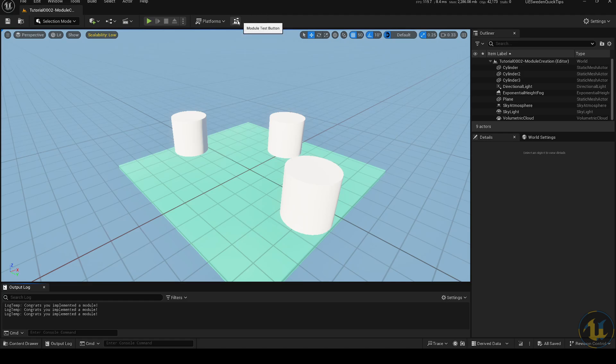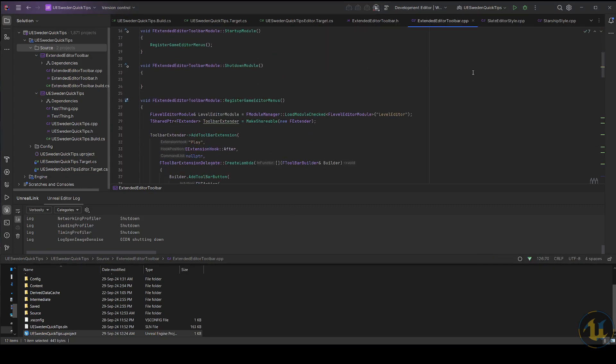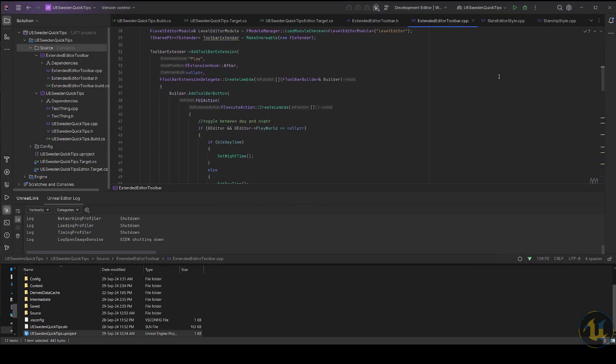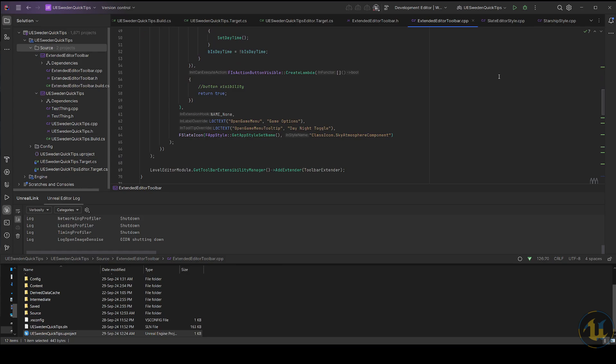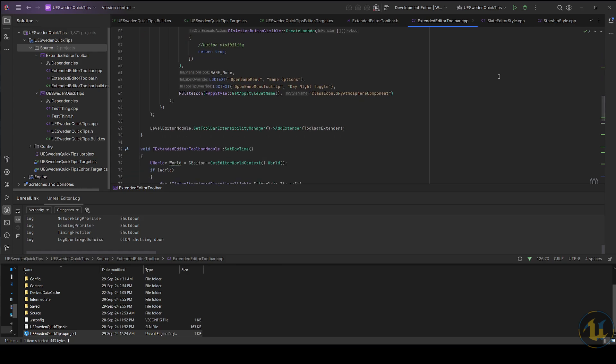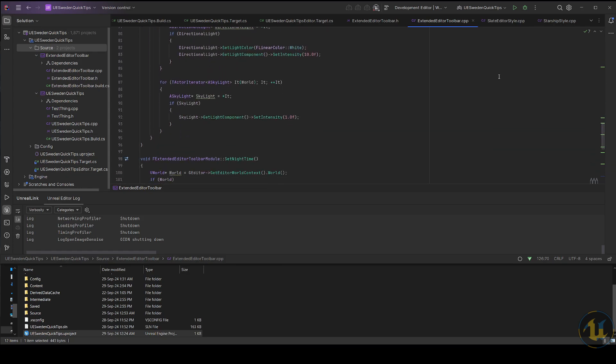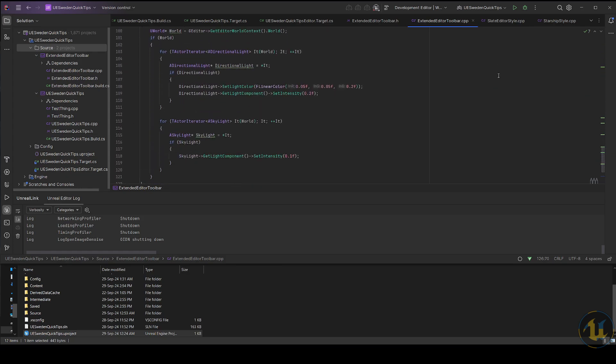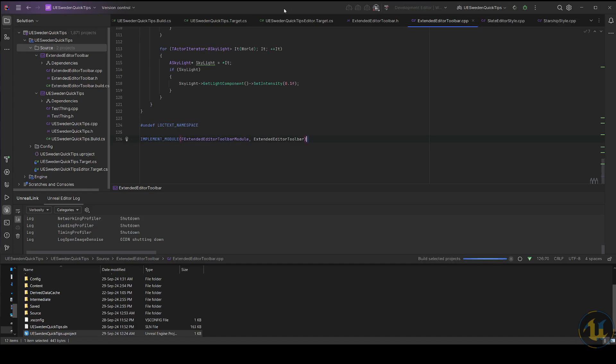Congrats for implementing your first module. Now let's try to do something more with this. For example, a quick implementation on toggling between day and night. Nice!